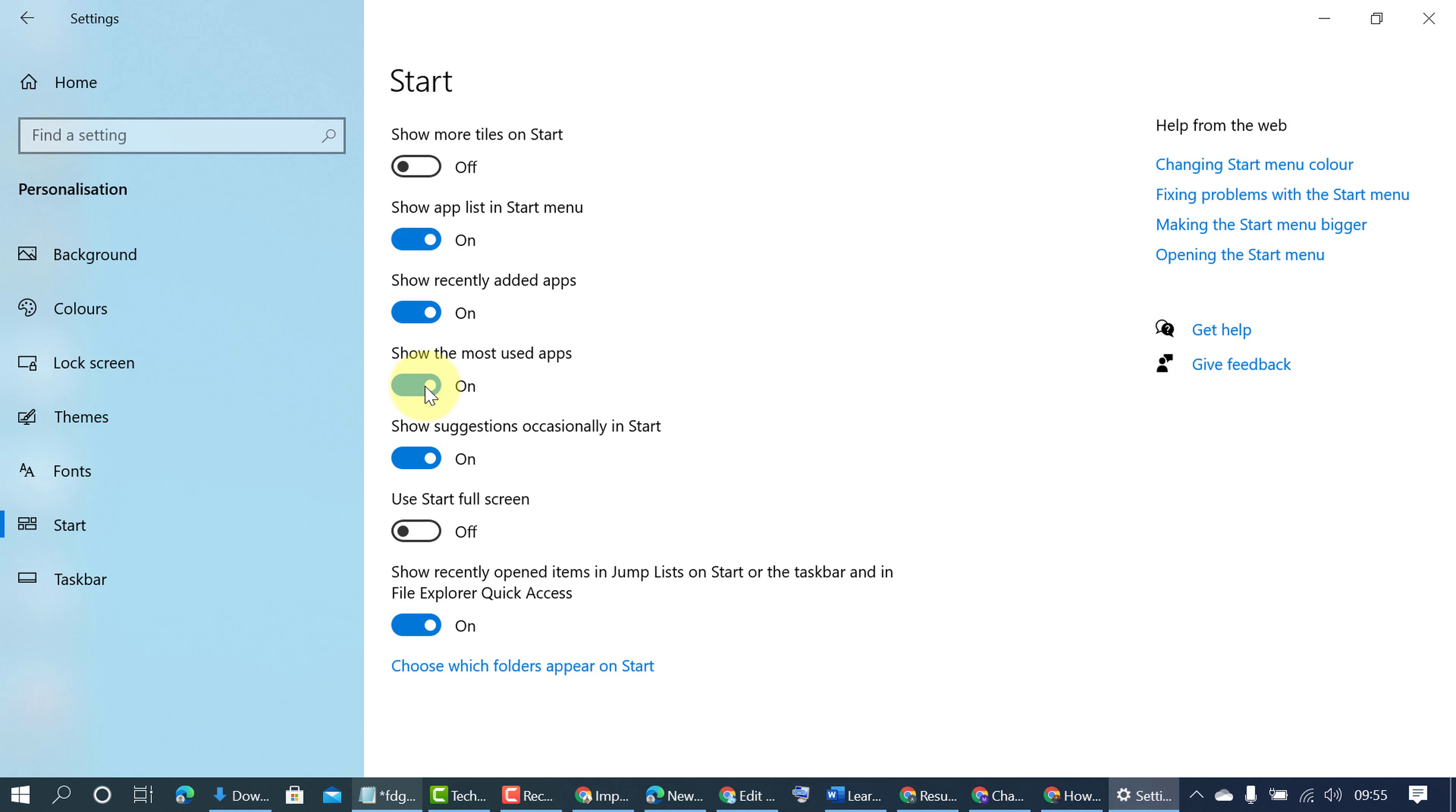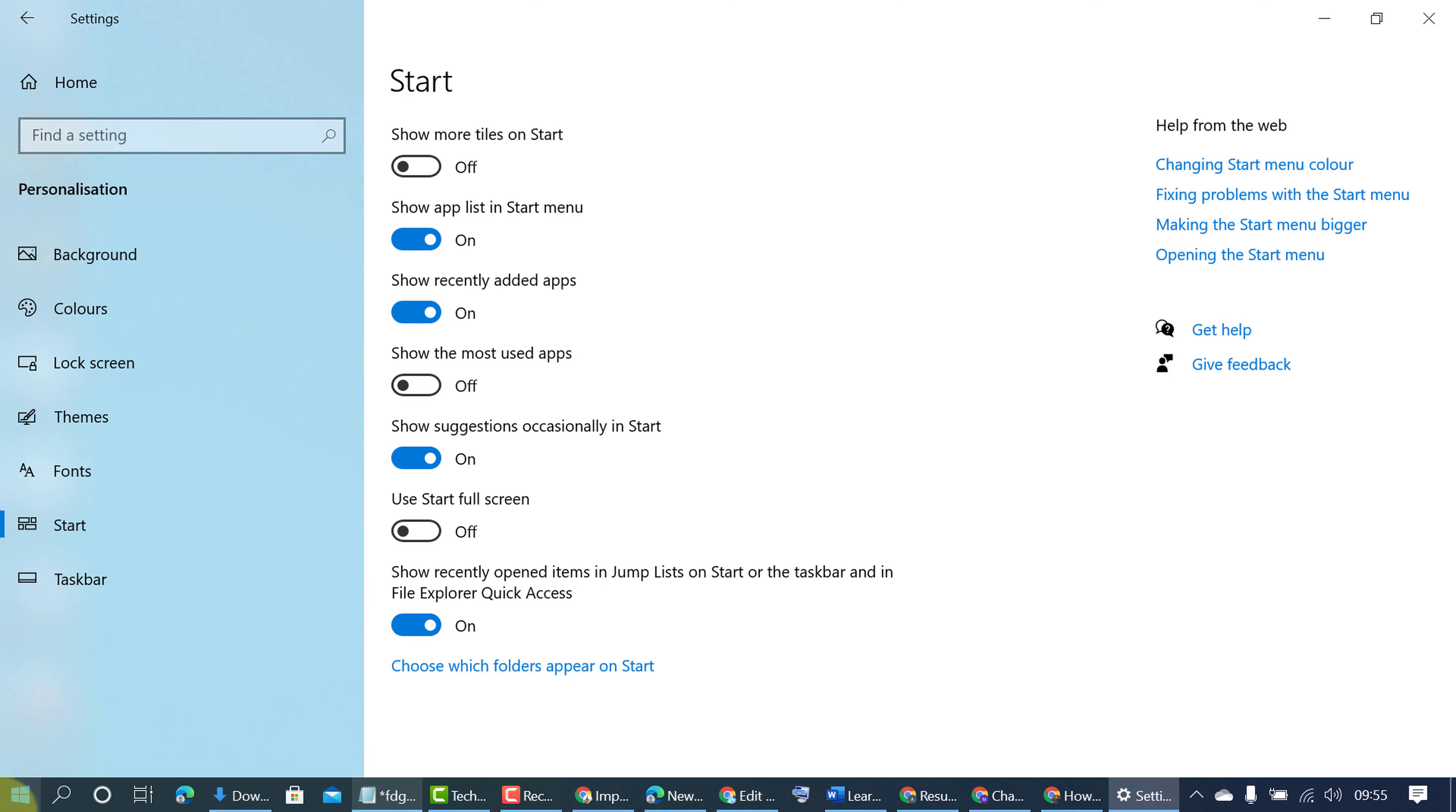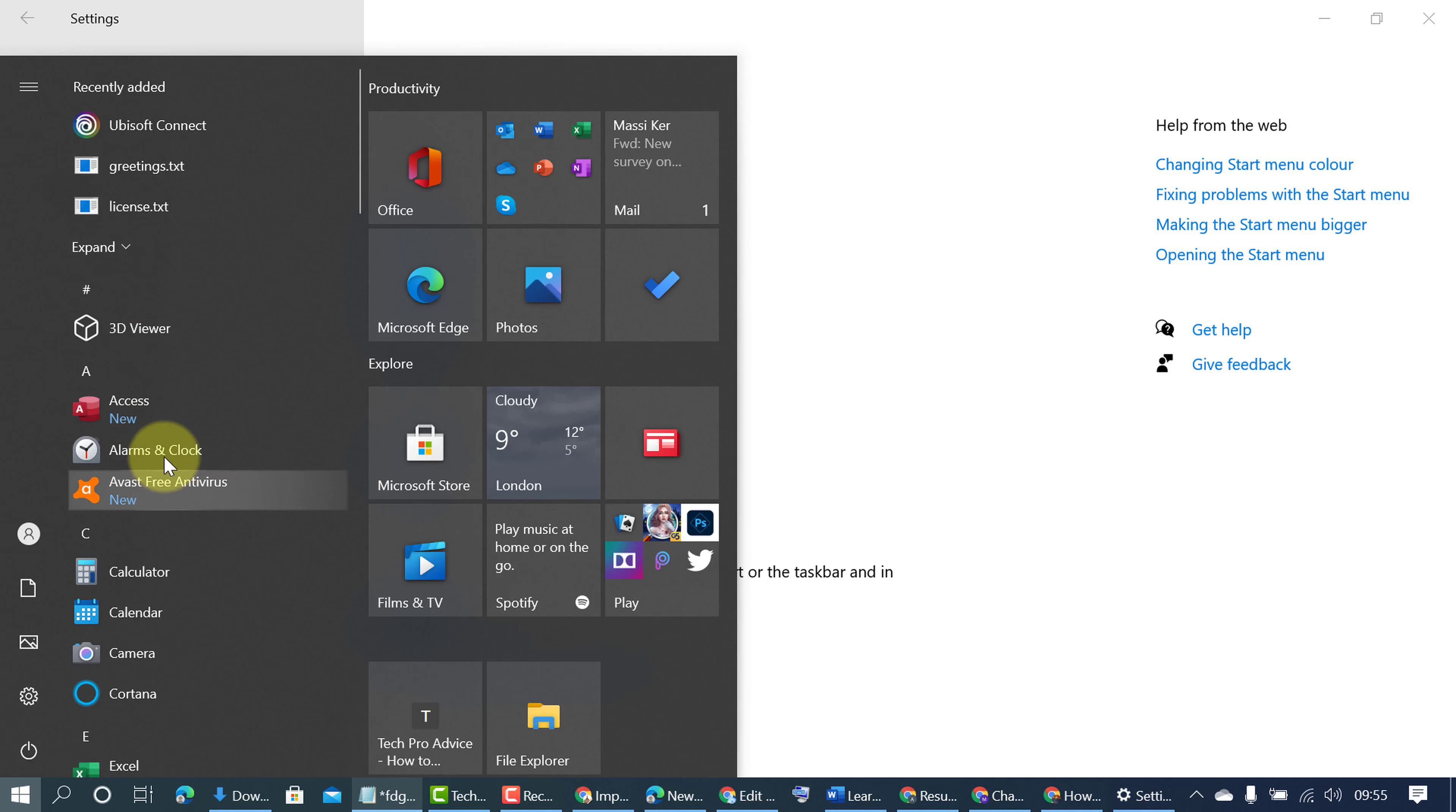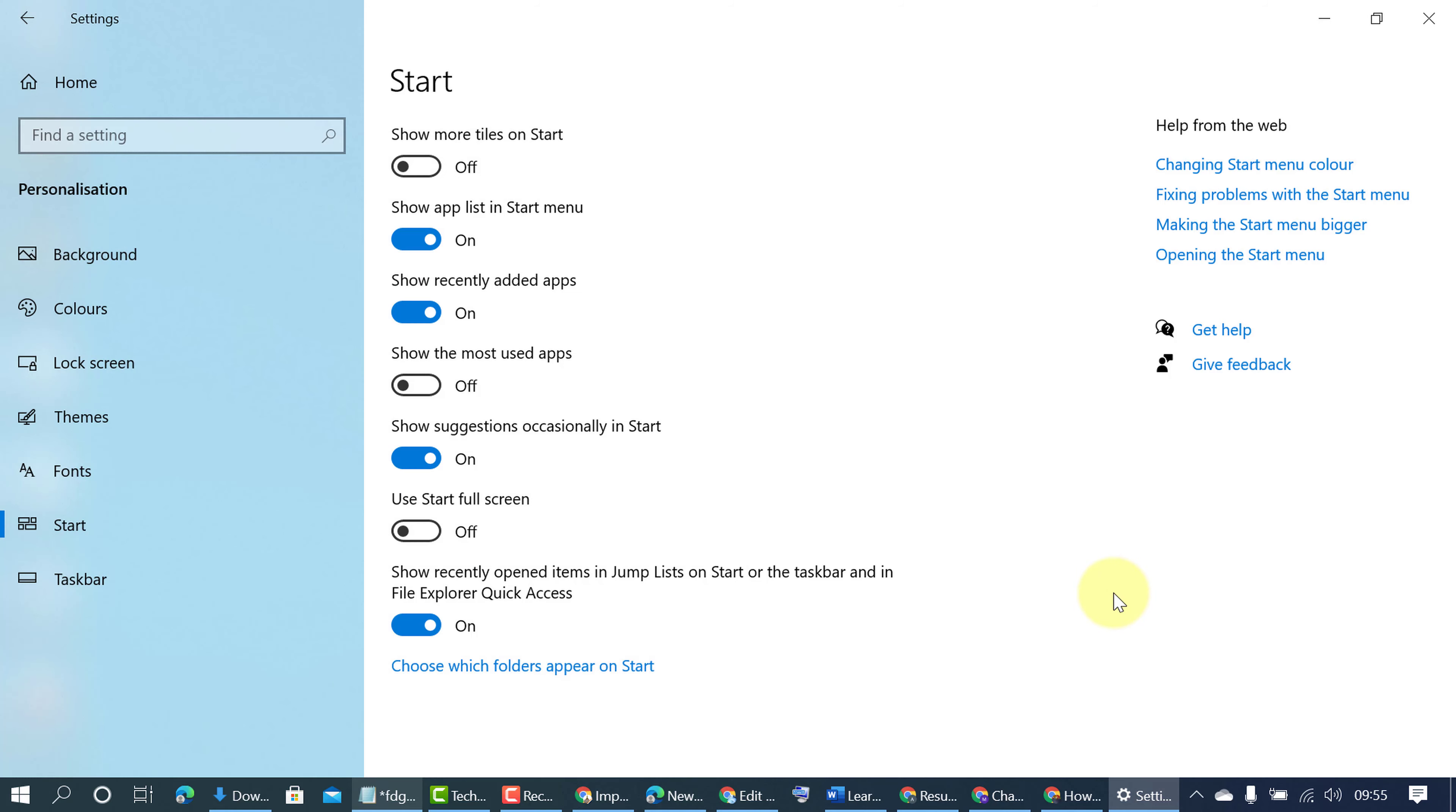So select to off position. You need to select it to off position, that's it. So by this quick method we can hide and disable most used apps in Start Menu. Now we will see there is no option to see and it's now hiding most used apps. That's it, thanks for watching.